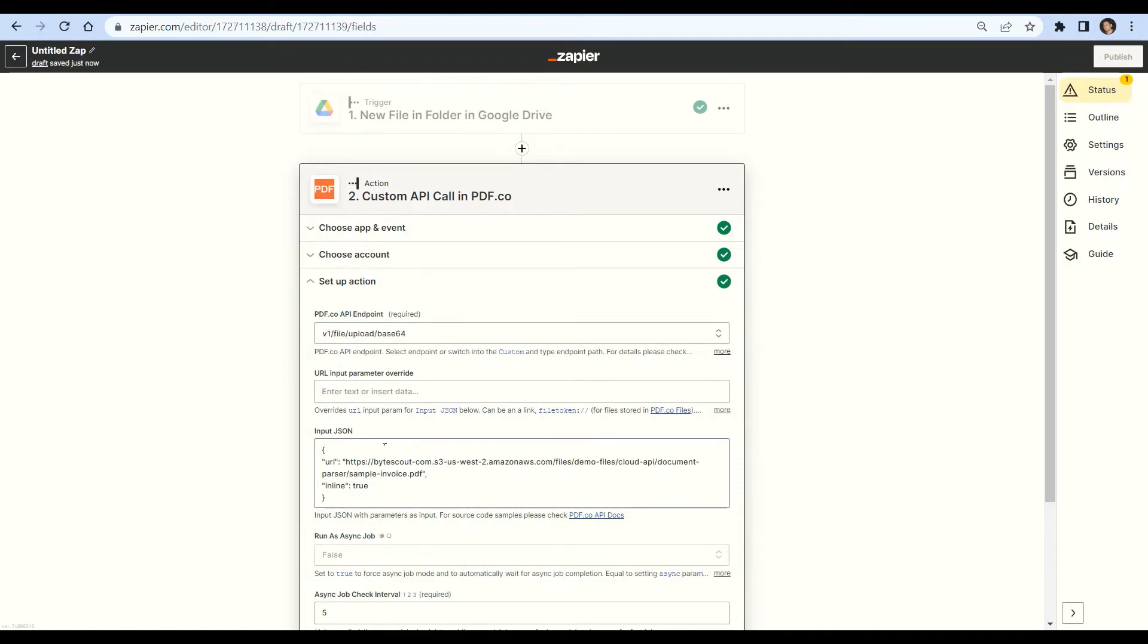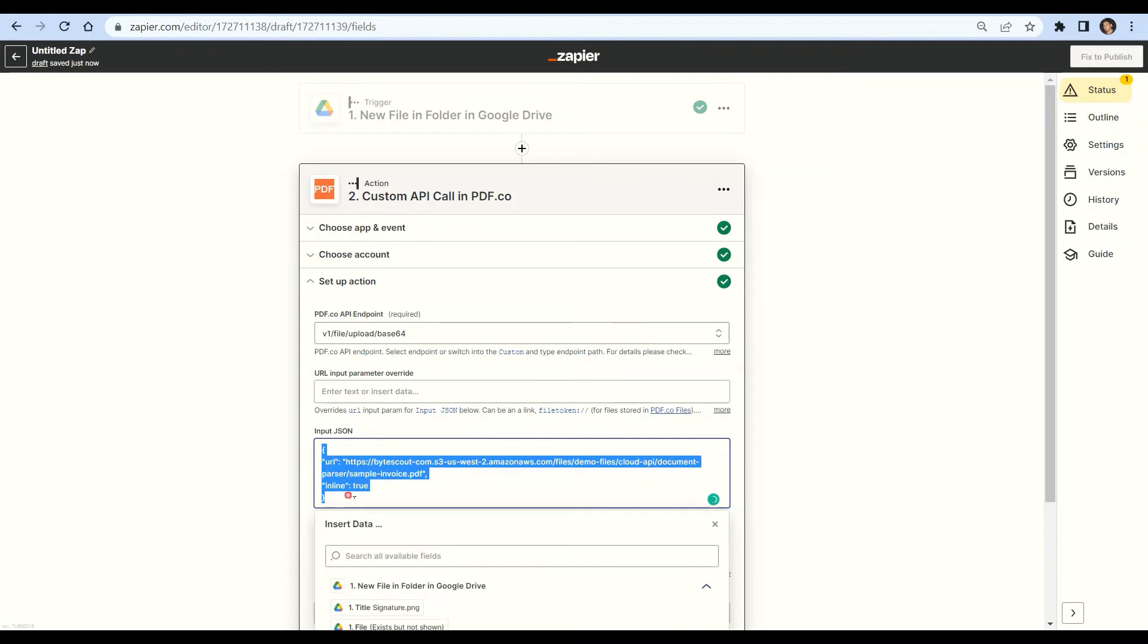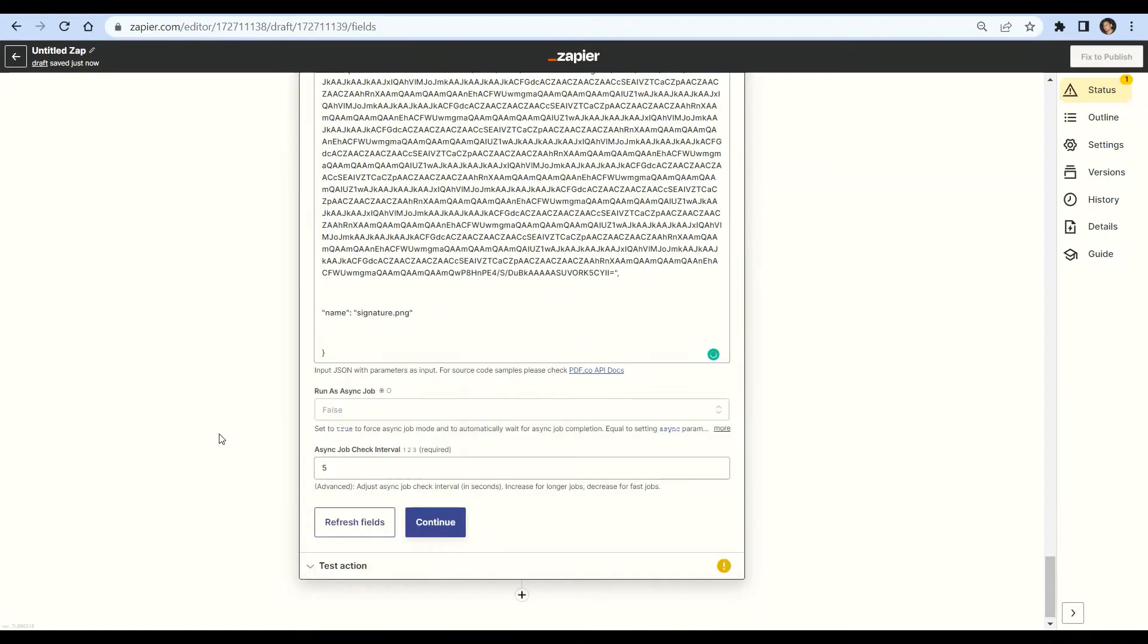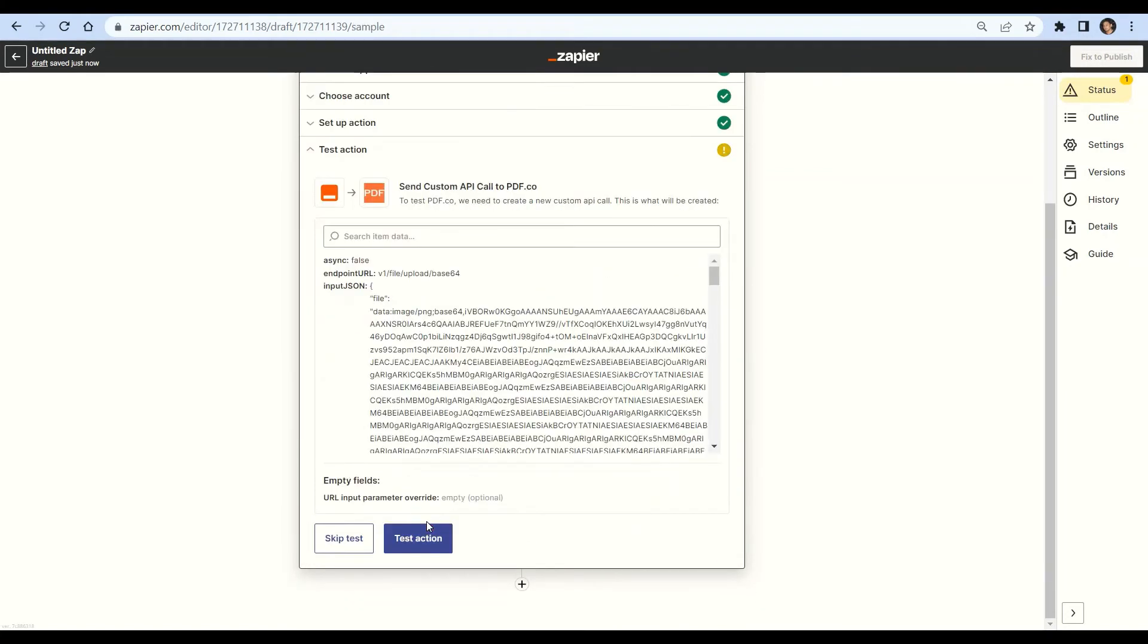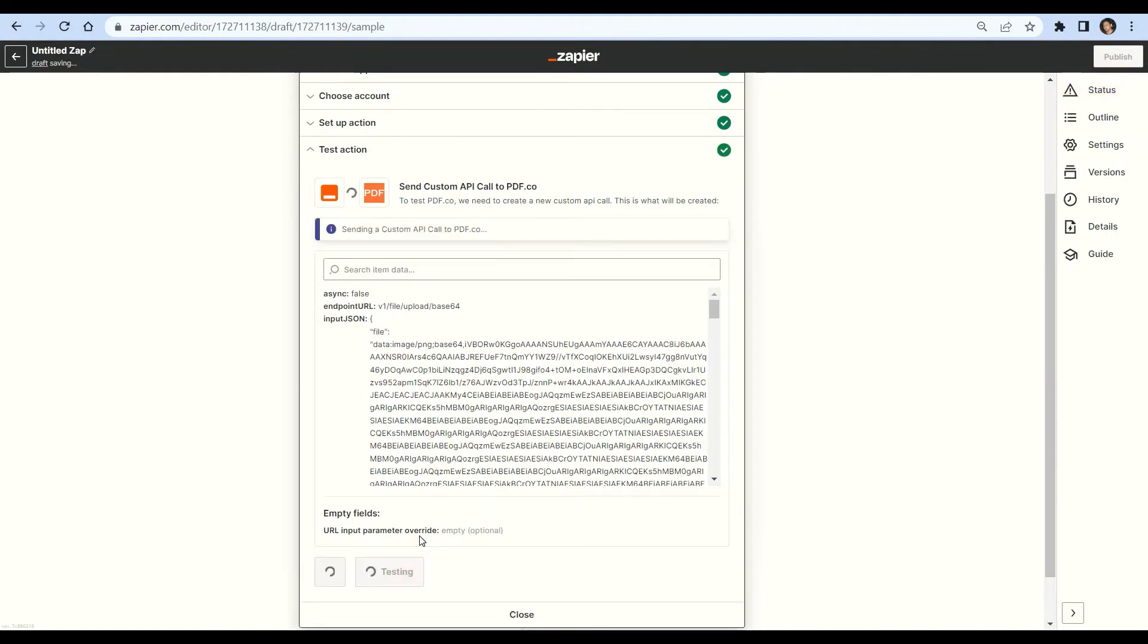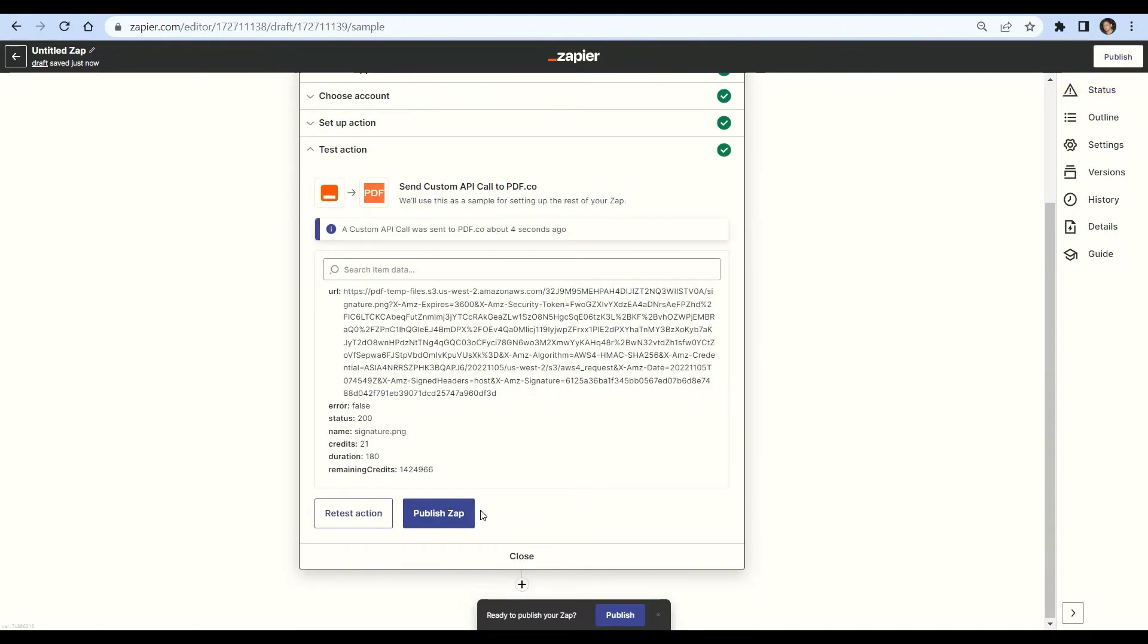In the input JSON field, add the JSON code below. Let's test the action. We successfully uploaded our base64 to pdf.co. Now let's convert it into PDF.